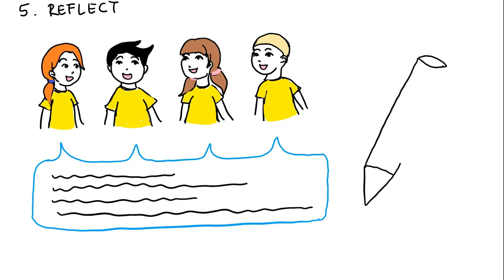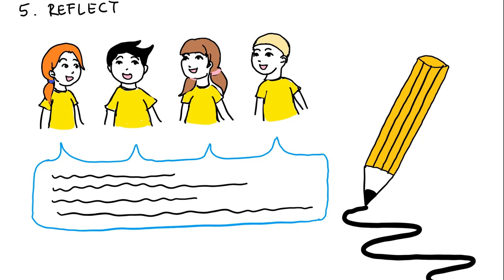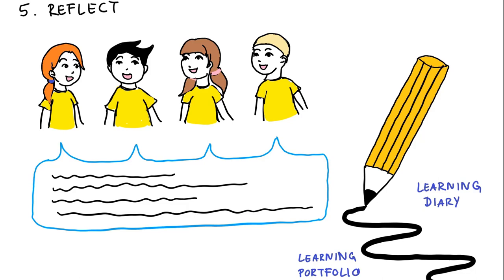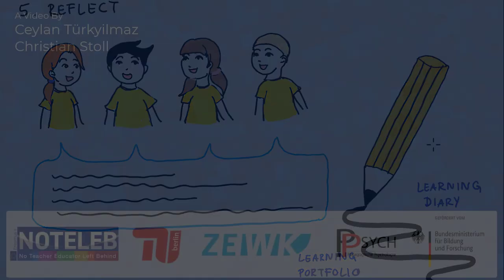It is also a good idea to document the steps or the creation process in a learning diary or in a learning portfolio, which also serves as a written-out reflection.